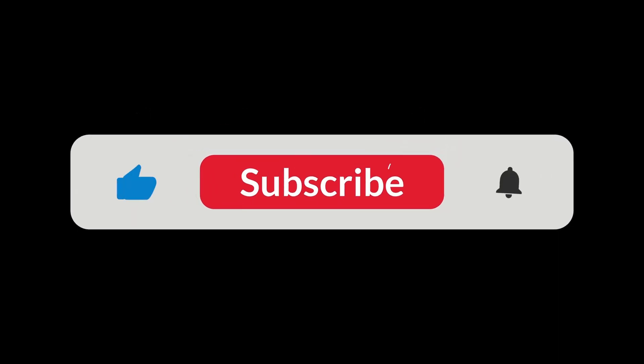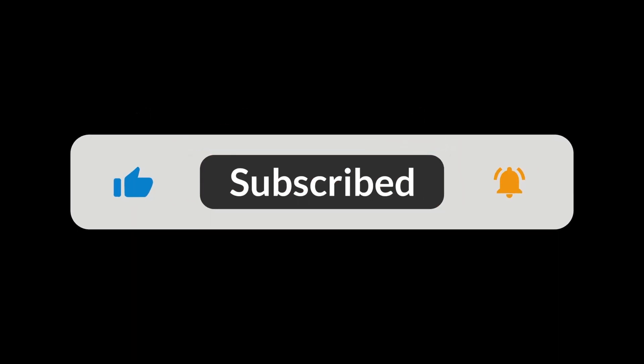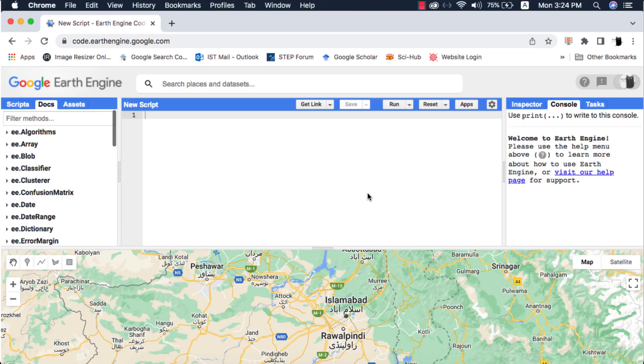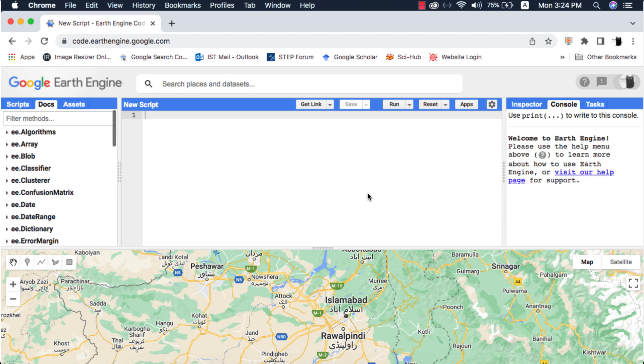Before we begin please subscribe to my channel for more easy to understand and beginner-oriented Google Earth Engine videos. We are so close to 1000 subscribers and it really means a lot when I receive your emails and that my videos help you people. Also make sure to press the bell icon so that you're notified when I upload a new video.